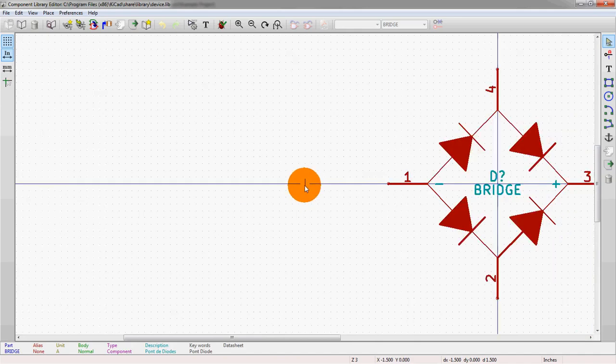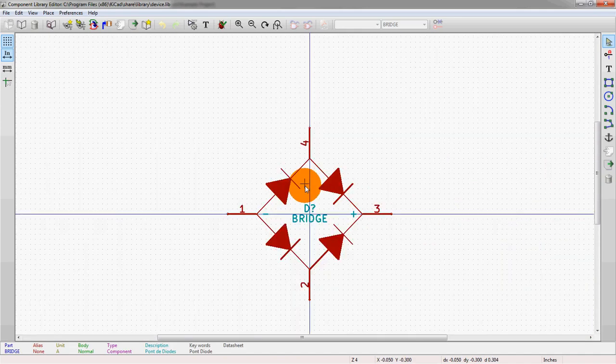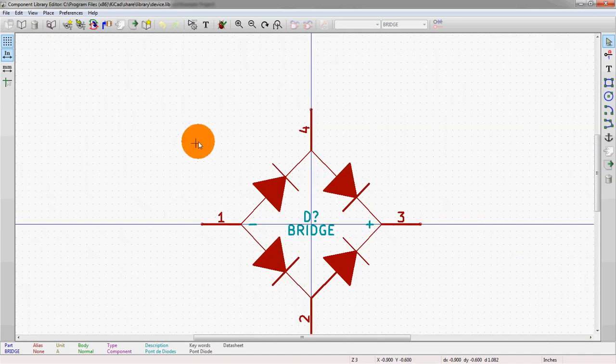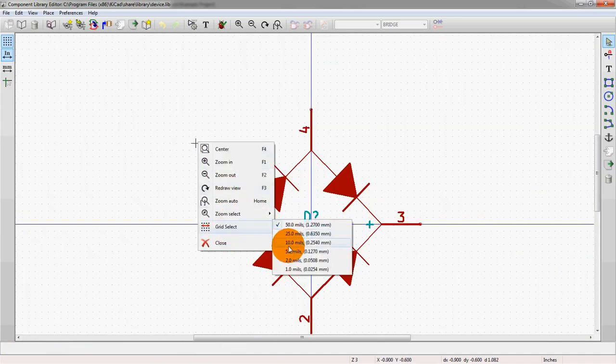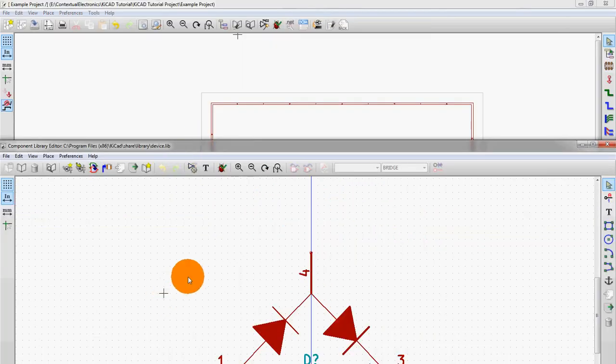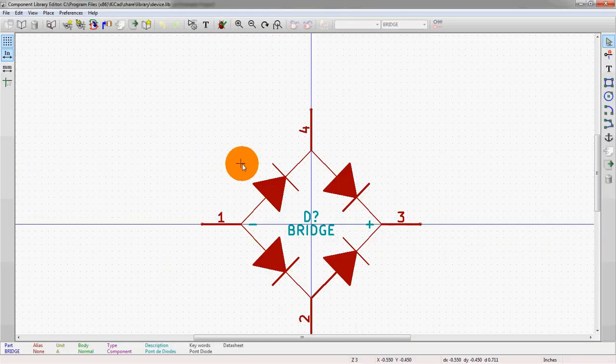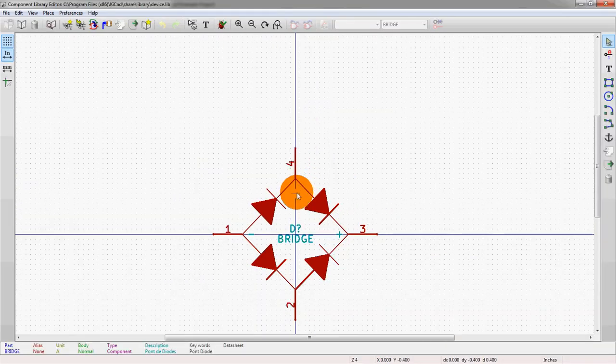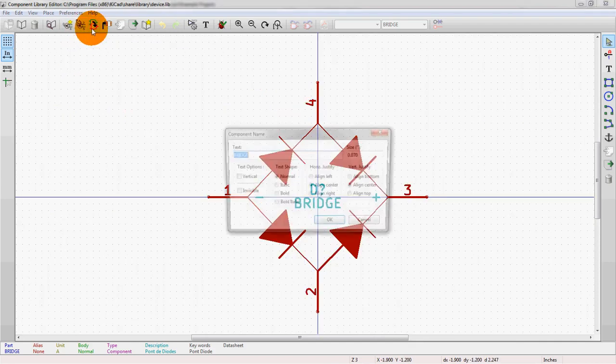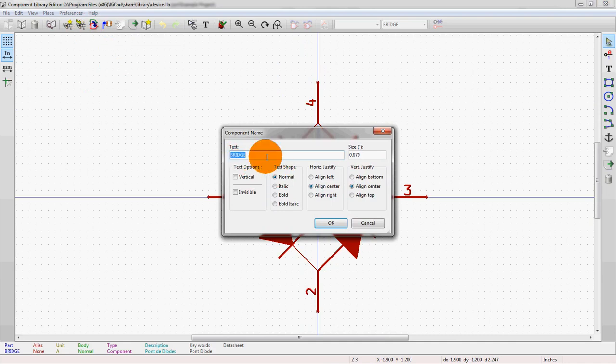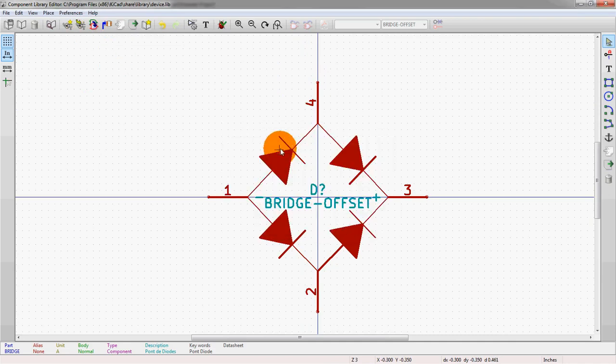That's as big as it goes basically right now. We could make it smaller but we're going to show why the grids are important. So let's take this design file, this symbol, and actually save it as a new component. We're going to call this bridge offset, you'll see why in a second.